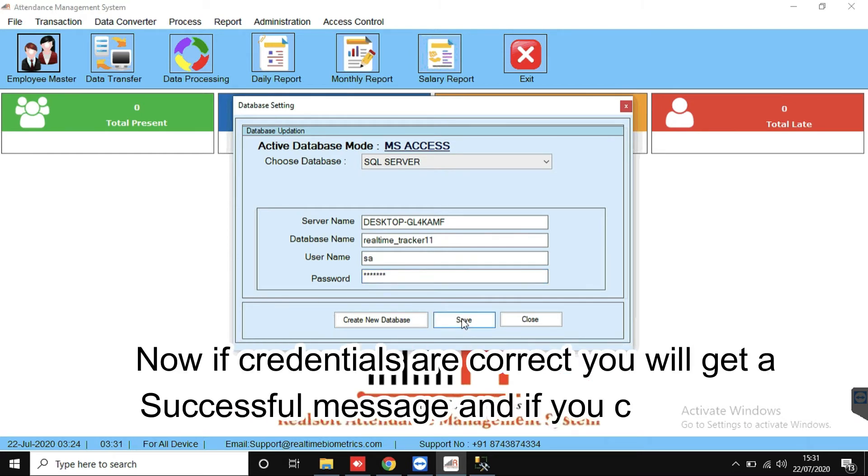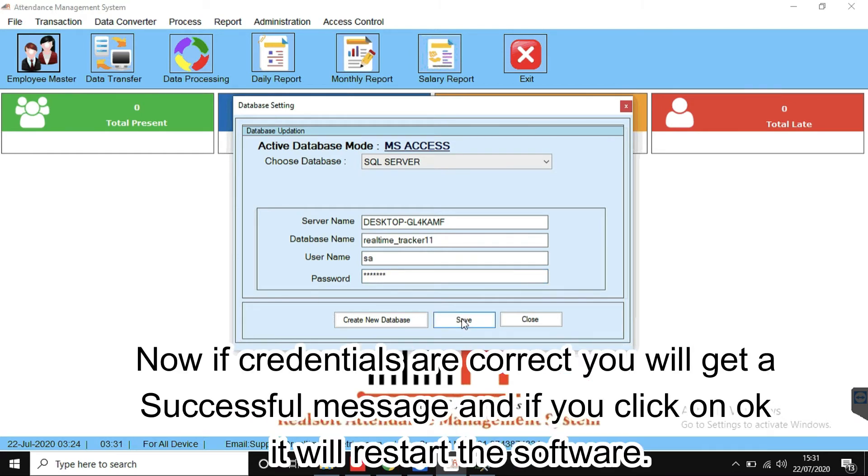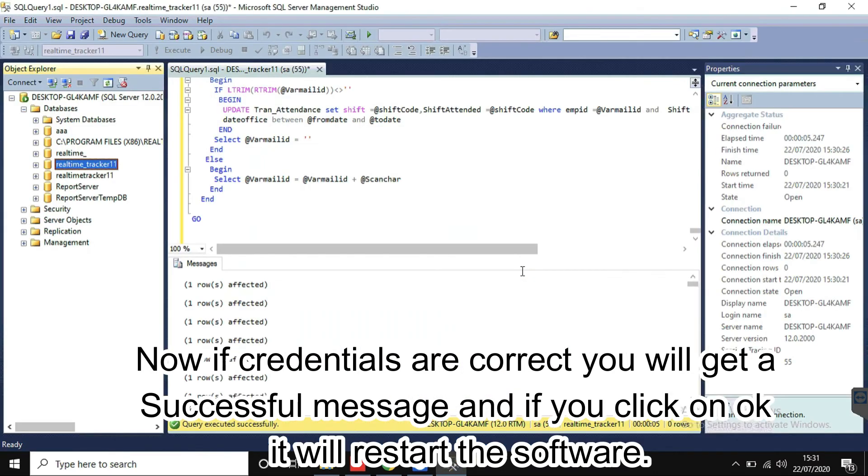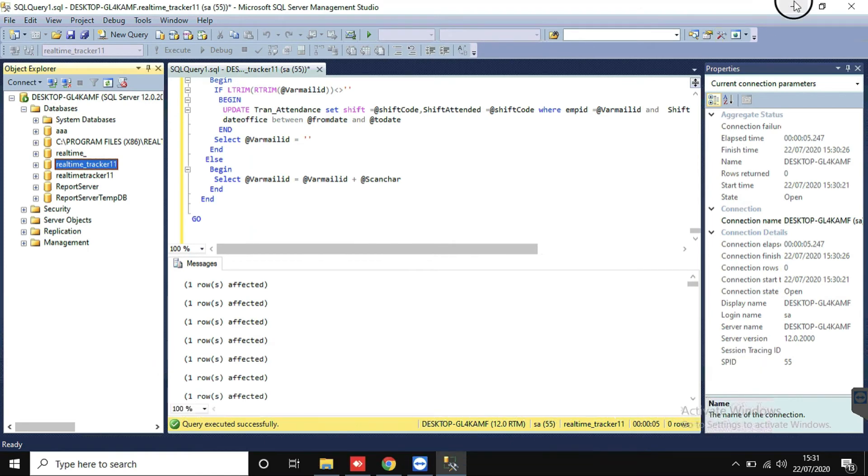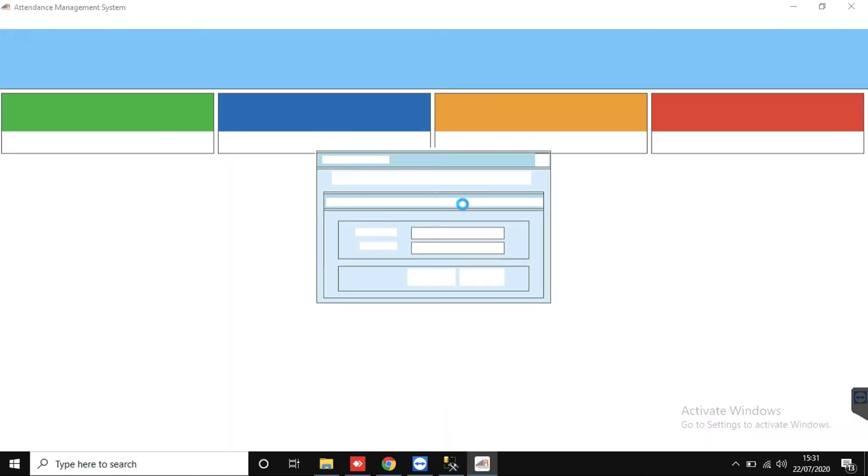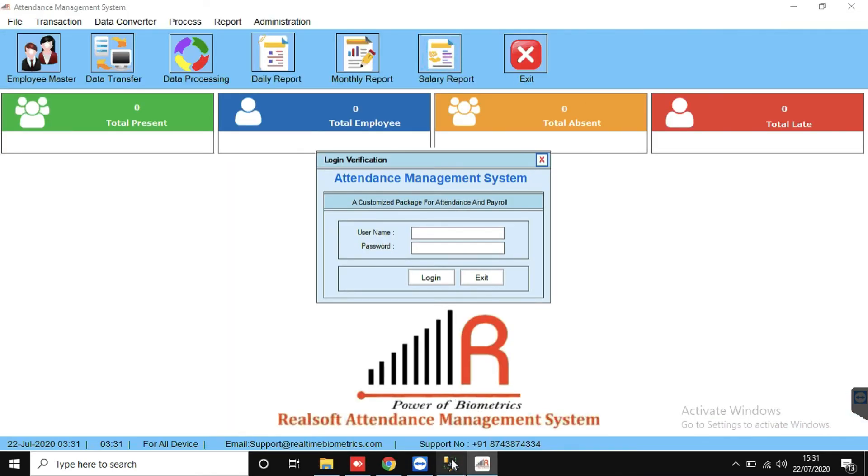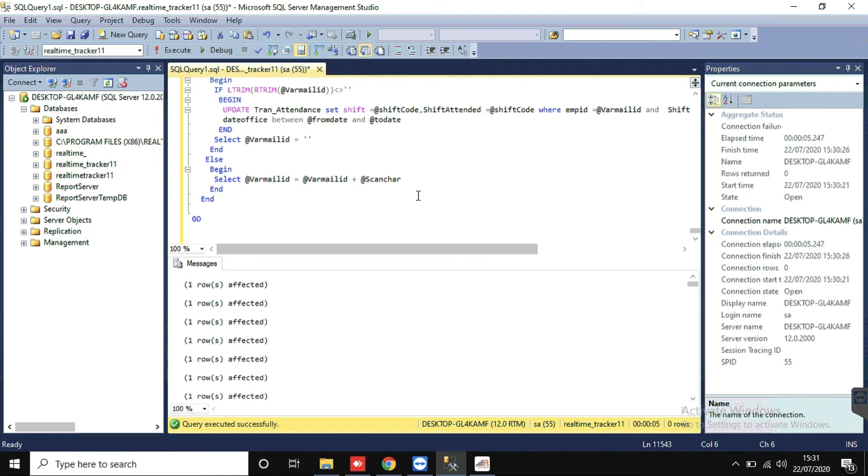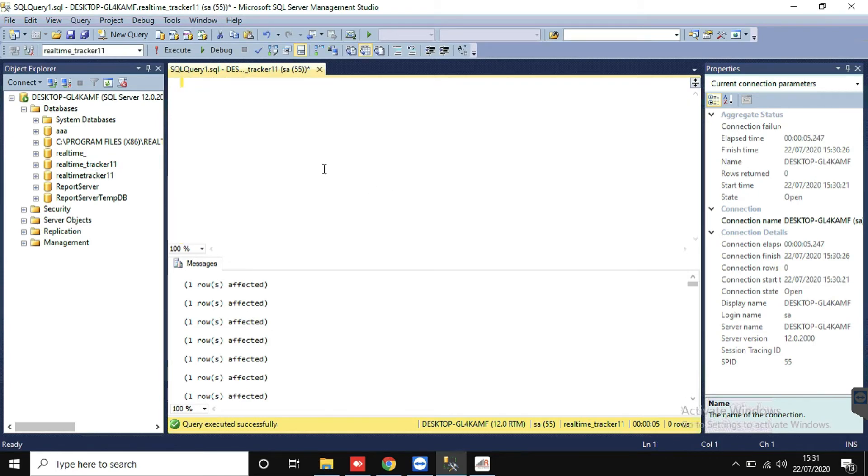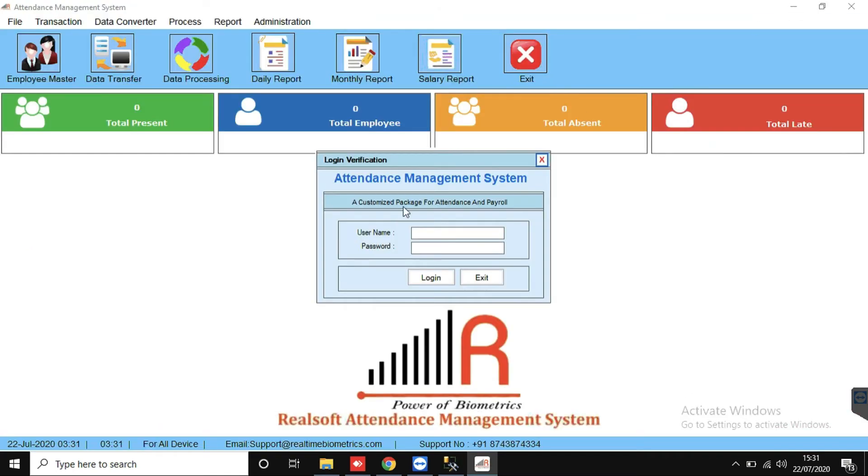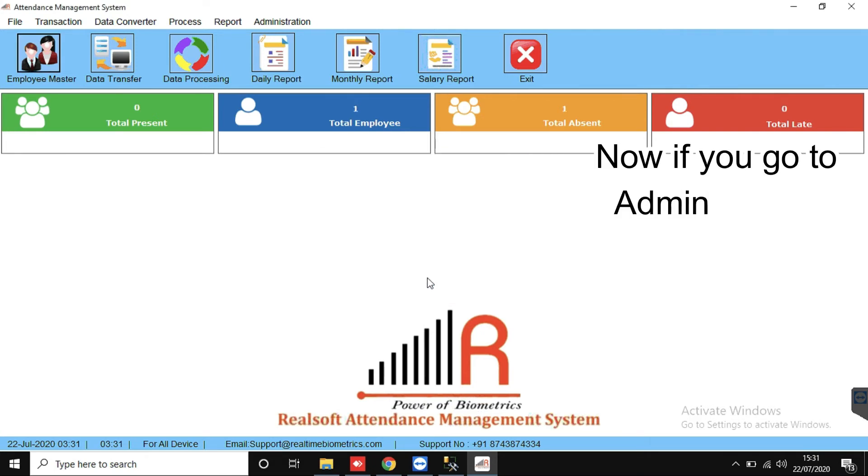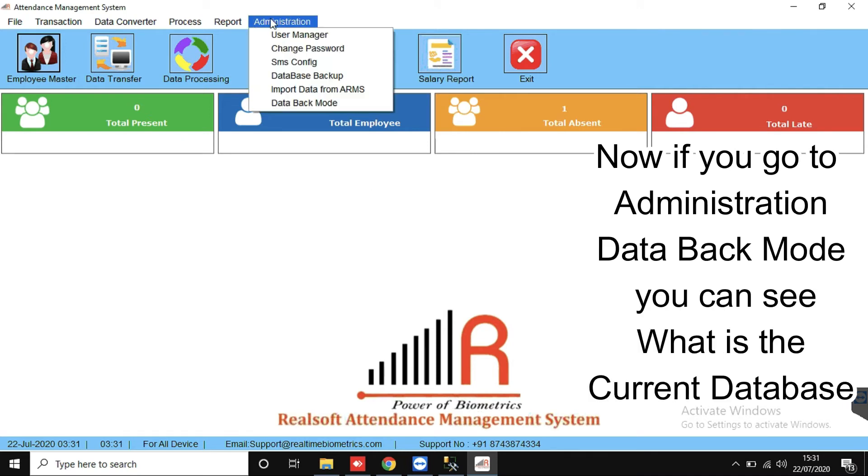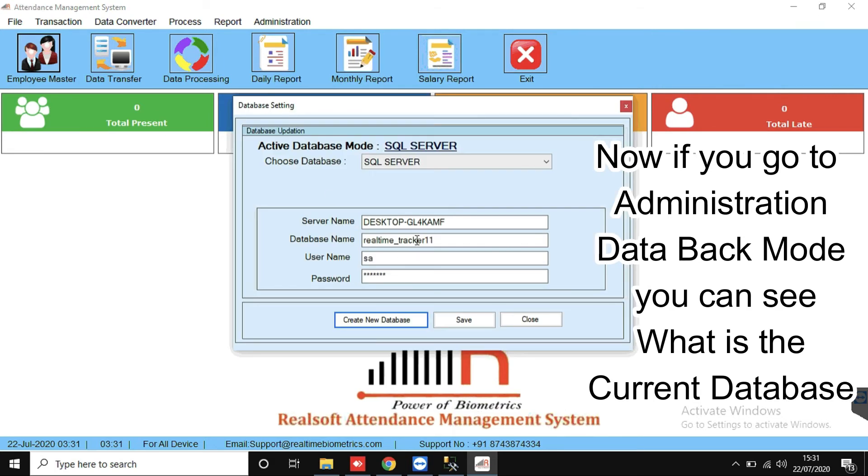Now if credentials are correct, you will get a successful message, and if you click on OK it will restart the software. Now if you go to Administration, Database Backup Mode, you can see what is the current database.